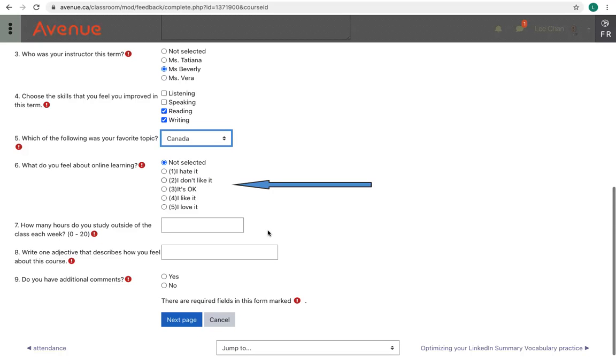Question 6 asks you, what do you feel about online learning? You can select one and rate your course from this list.